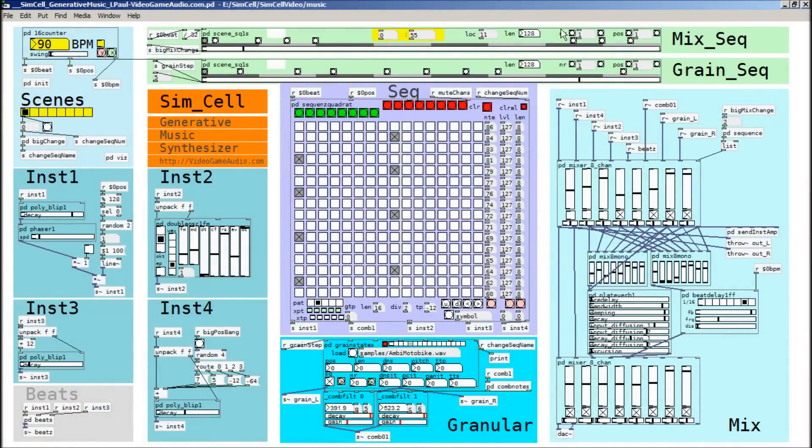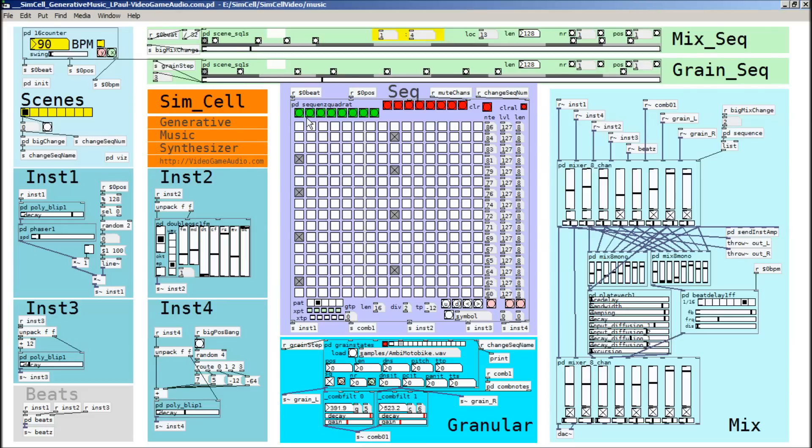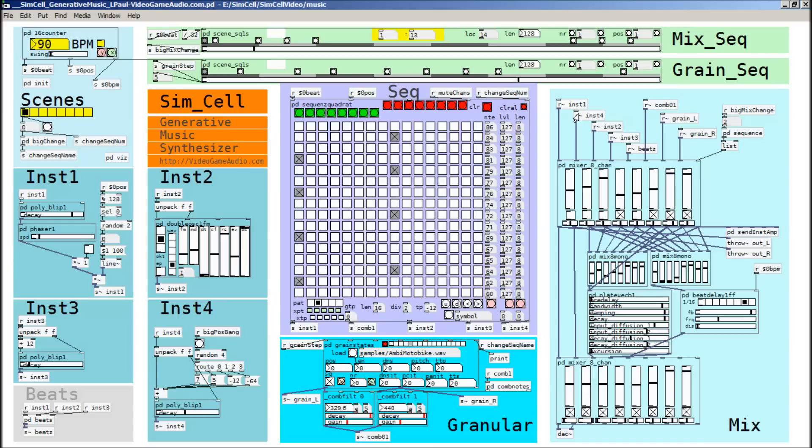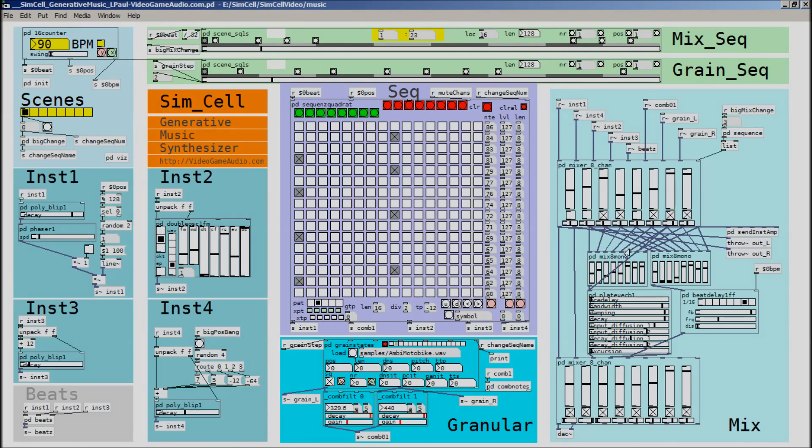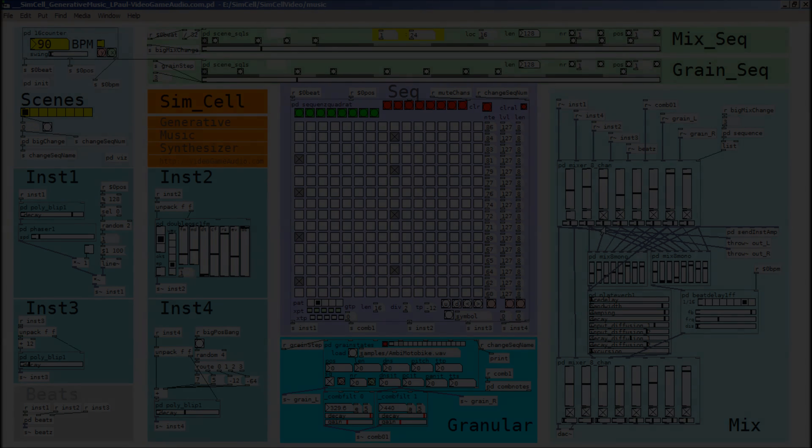So here's my generative music synthesizer. It's made in a programming language called Pure Data, which I've been using for a long time now. It's just a great way for me to quickly put stuff together for music and also for visuals as well. And the neat thing is that it's open source. You can download it for free. I'll put a link at the end of the video. And you can also download a lot of these components as well. So I'll also show you what the links are for those too.